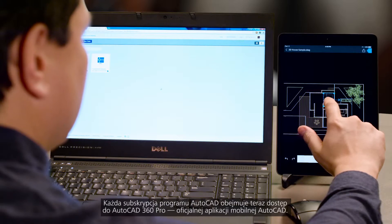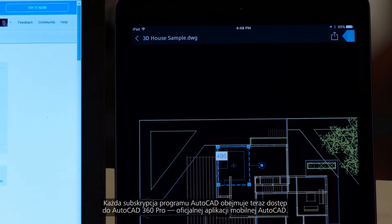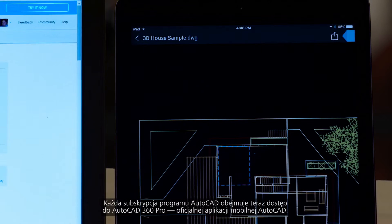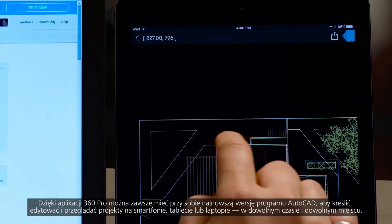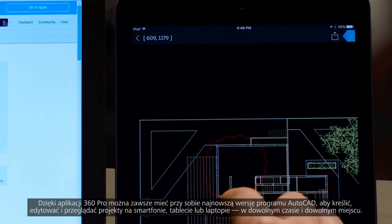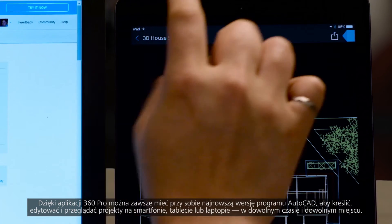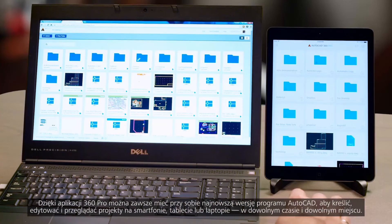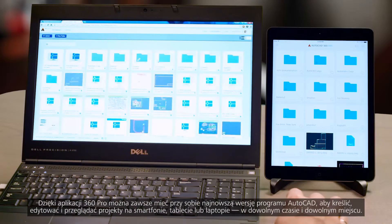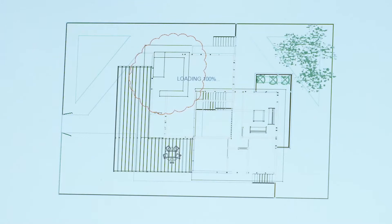AutoCAD 360 Pro, the official AutoCAD mobile app, is now included when you subscribe to AutoCAD. 360 Pro lets you take the power of the newest AutoCAD wherever you go, so you can draft, edit, or review from your smartphone, tablet, or laptop anytime or anywhere.